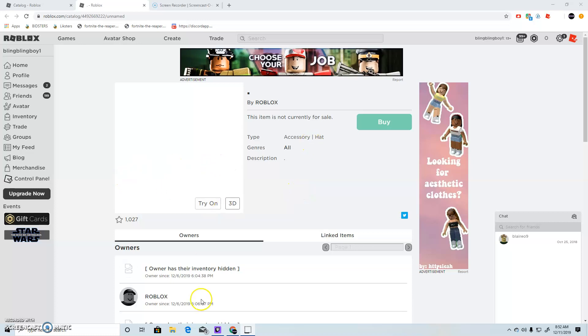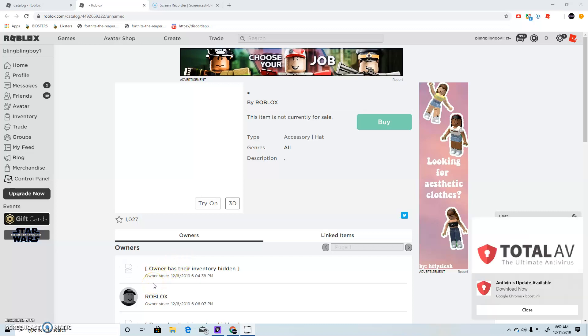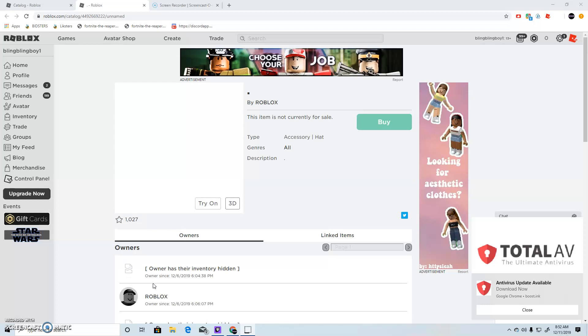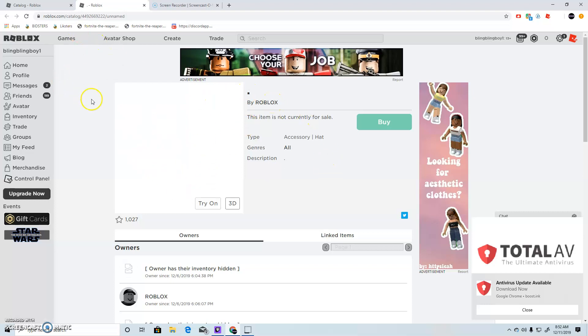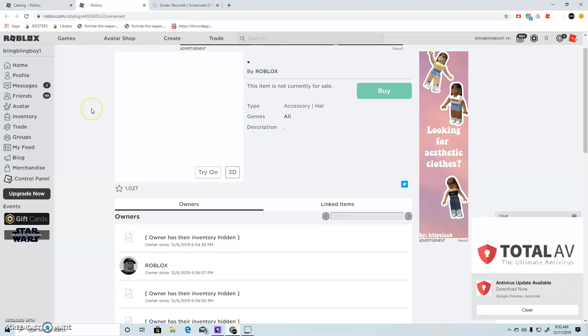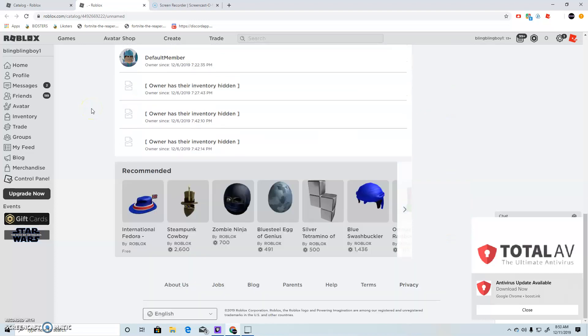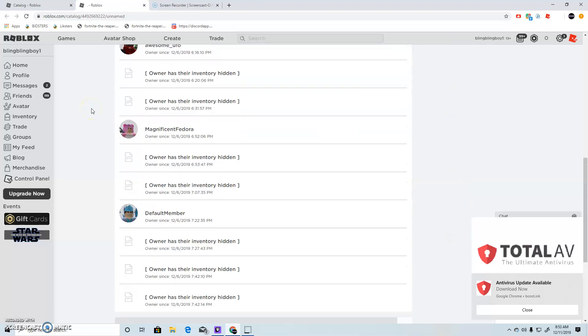Yo what is it guys, we are going to see some unusual Roblox hats that Roblox made. You see this one is only called Doc and that's all. It's only by Roblox and there you go.